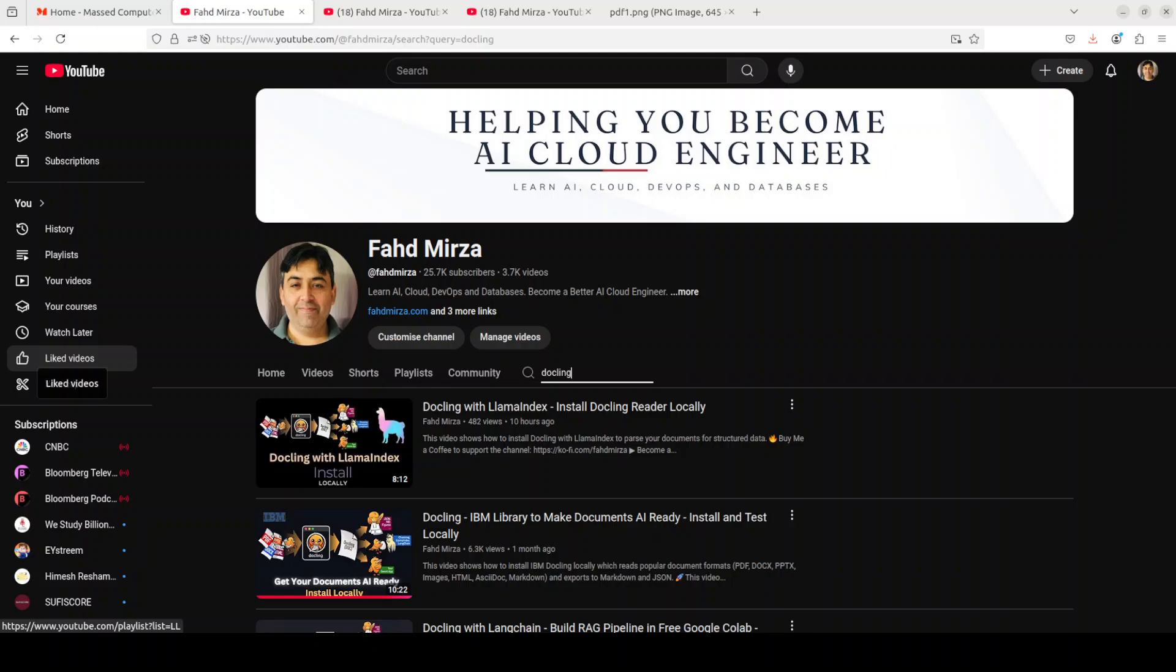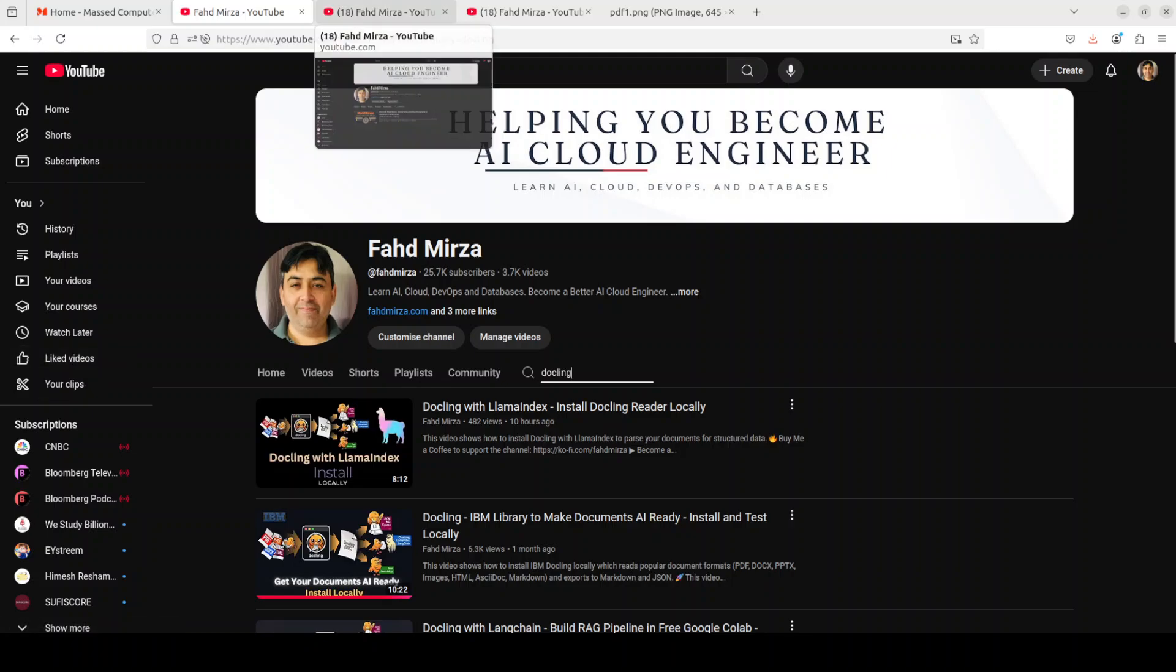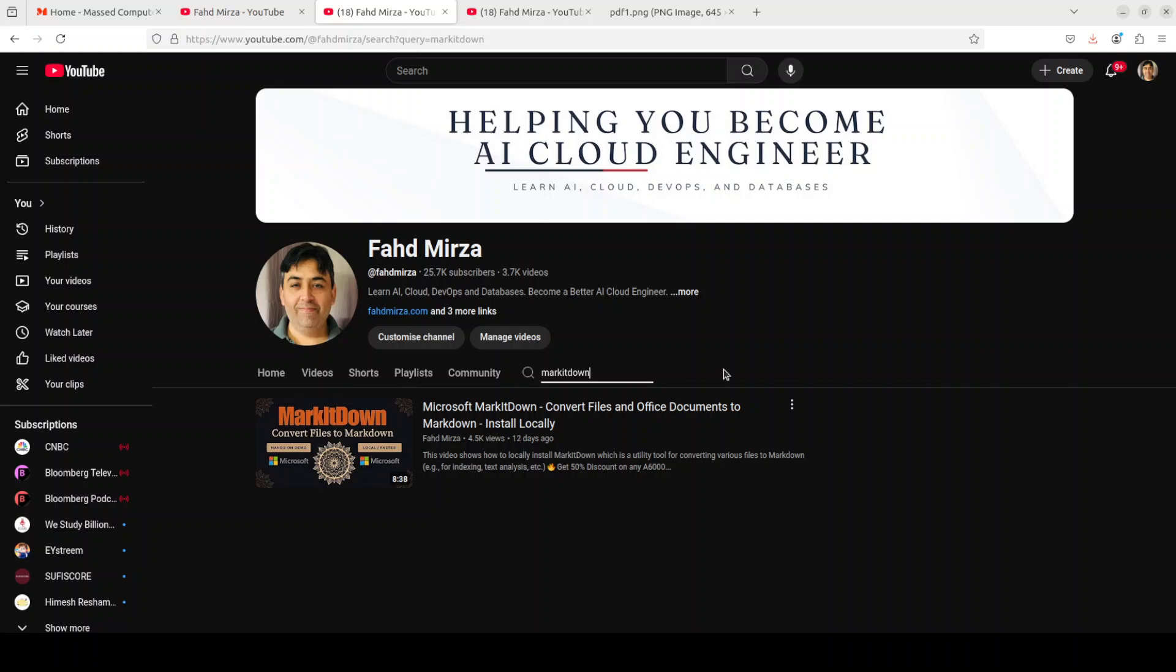Then there is another tool which I covered in this comparison, which is Markitdown from Microsoft. Markitdown is an amalgamation or blend of a lot of other tools for converting various files to markdown for indexing text analysis. And just like Docling, it supports a lot of document formats including PDF, PowerPoint, Excel, images, even audio files, HTML, and the list goes on.